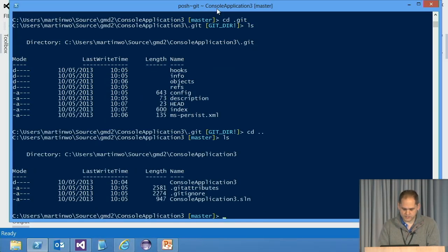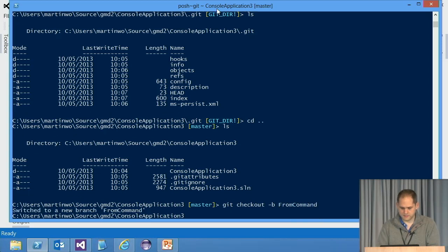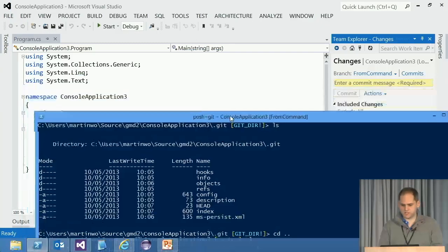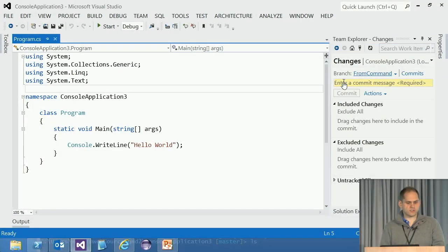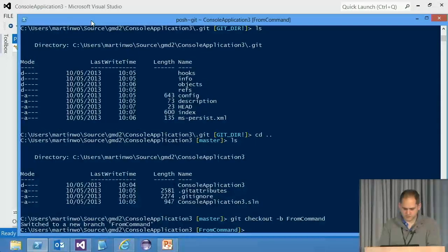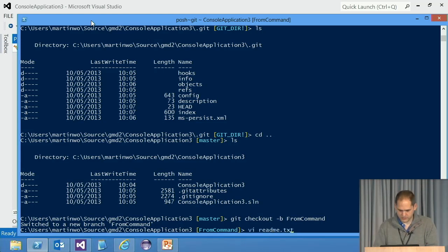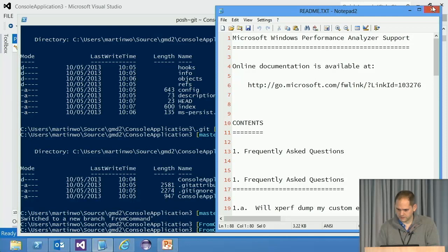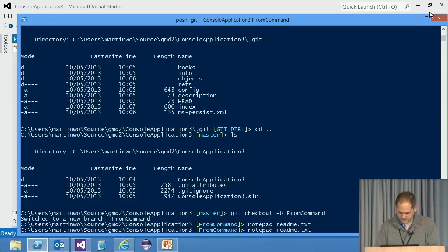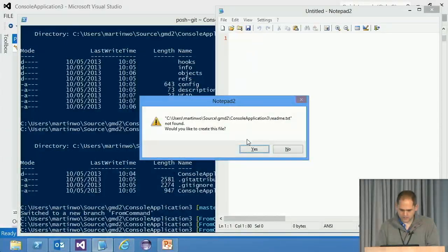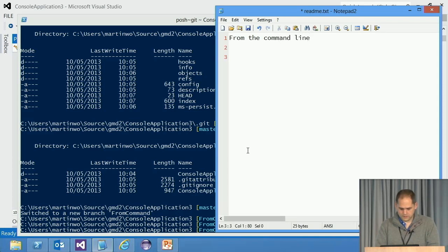I've created a new branch, created from the command line and checked to it. Notice here Visual Studio has already switched to it for me. I didn't have to come in and hit refresh. It just stays connected to the command line. So you can easily just seamlessly switch back and forth to the command line if you're more familiar with that. So say I come in and do readme.txt. Better not use vi. That won't work in this shell. There we go. Notepad. From the command line. There we go.